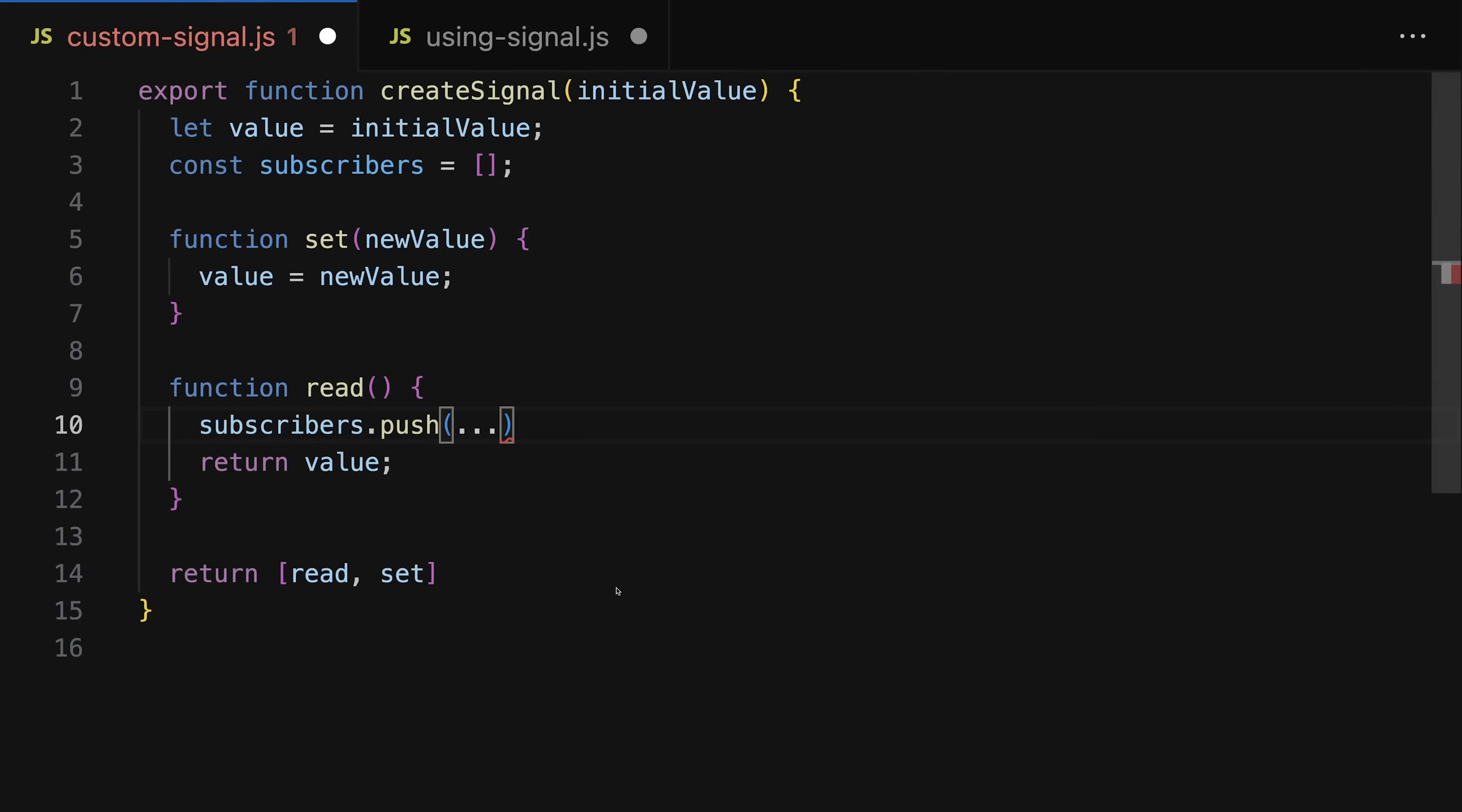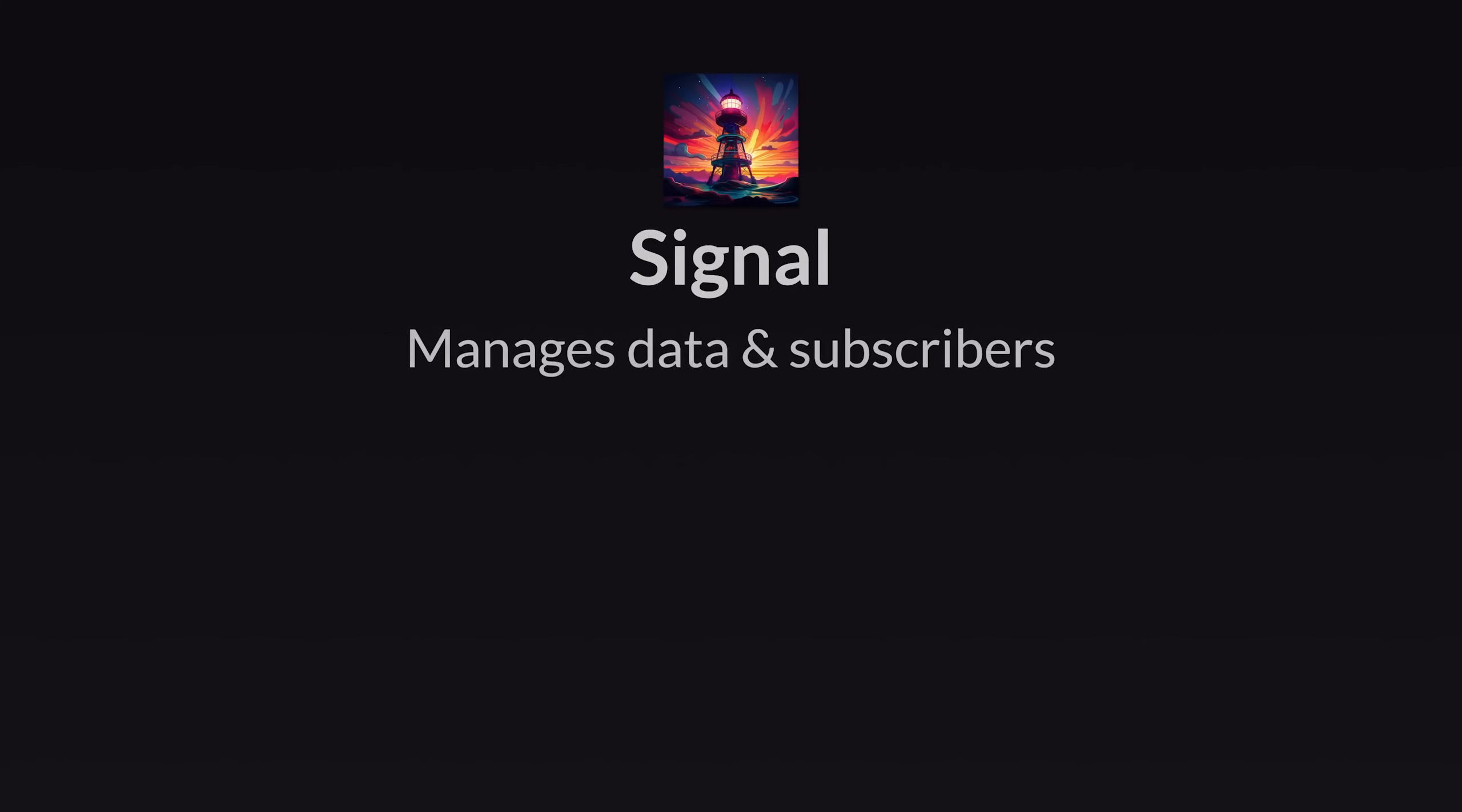And that's why this read function must be a function and why we don't directly return the signal value in the create signal function, because we need to know who's reading and we need to add that thing, that place in our code to the subscribers. Though at the moment we're not adding any value yet, and I'll get back to this in a second.